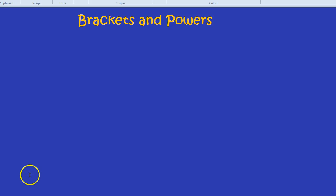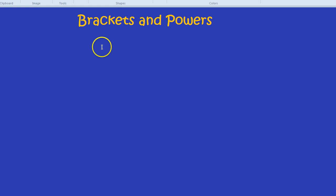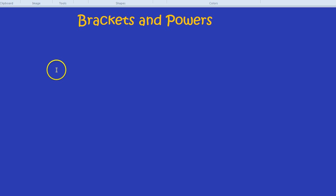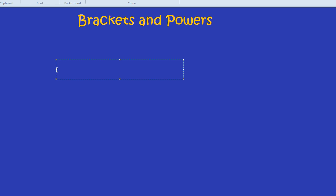What is the effect of brackets on powers, and powers on brackets? Essentially, it is to multiply the power. Let's see what I'm talking about. Say we had 3xy², and all of that was in brackets, and it was all cubed. What would the value of that be?